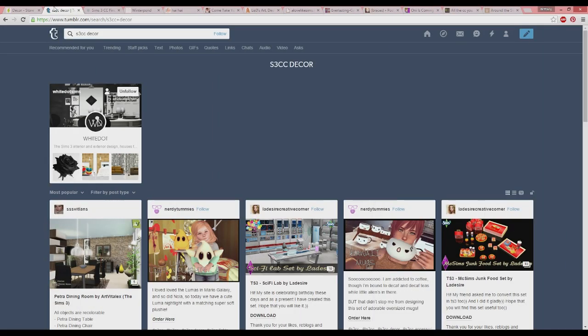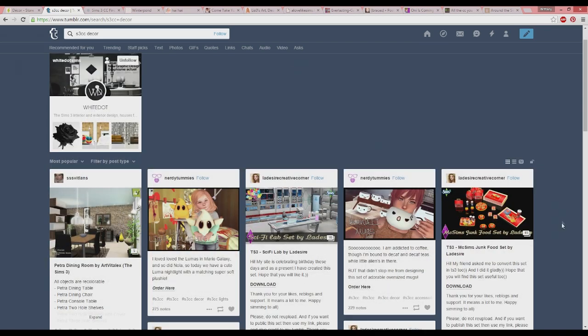You guys probably know by now I love Tumblr — it's my favorite for any kind of Sims content. You can find so much and it's just organized better. I find it so much easier than if you Google or go to The Sims Resource or Mod The Sims. The pictures are always really cute and you get to see the stuff in action. So if you just type in Sims 3 CC or S3 CC decor, it brings up some stuff.